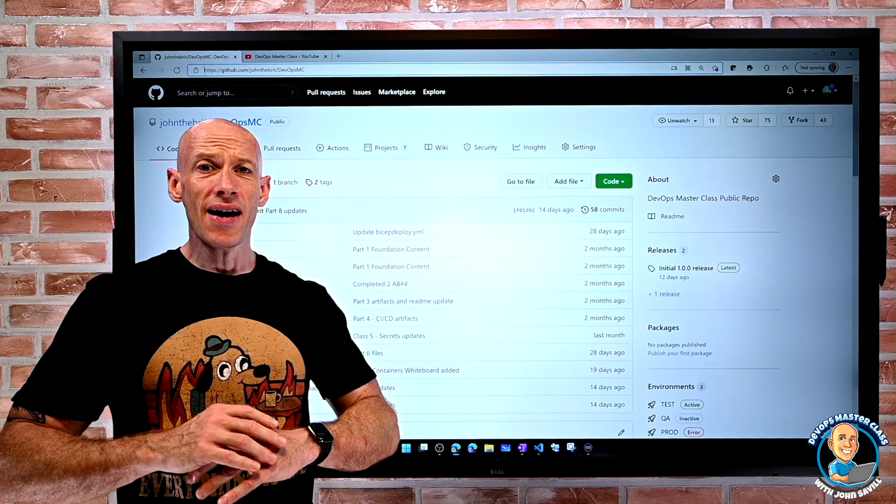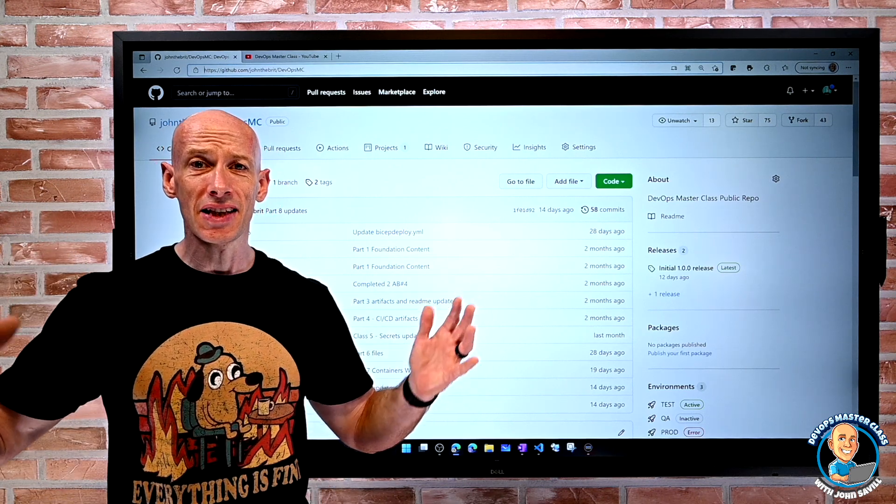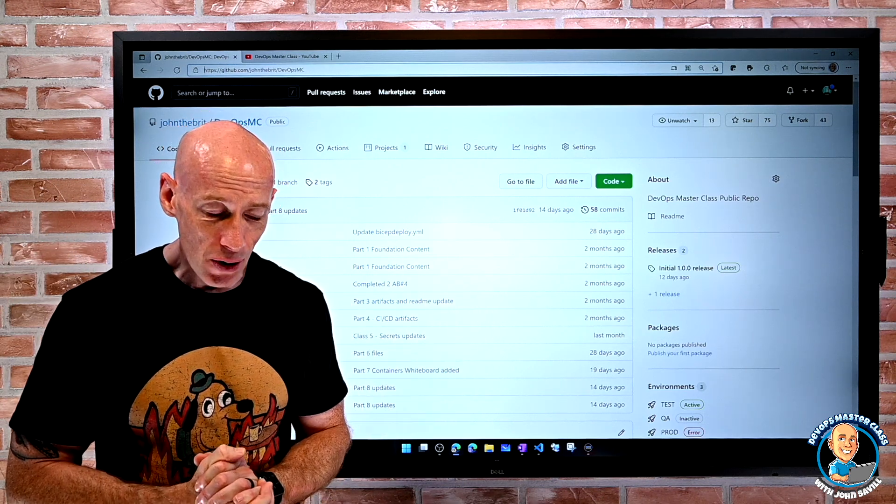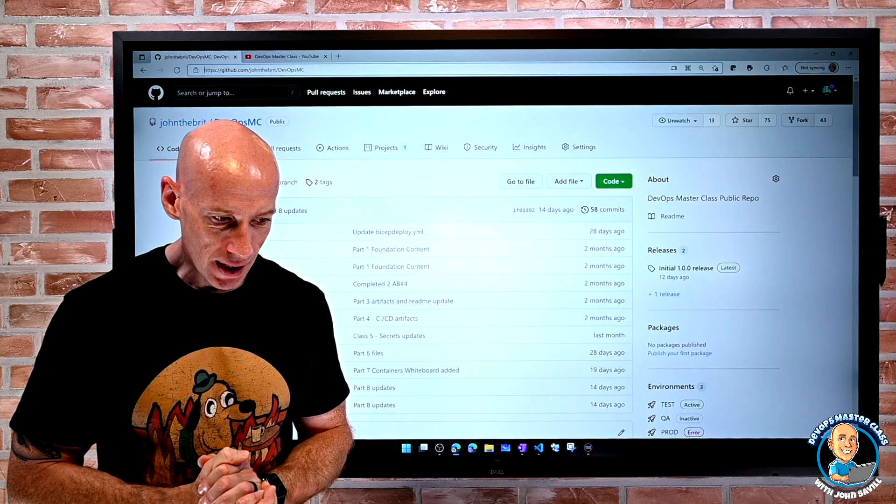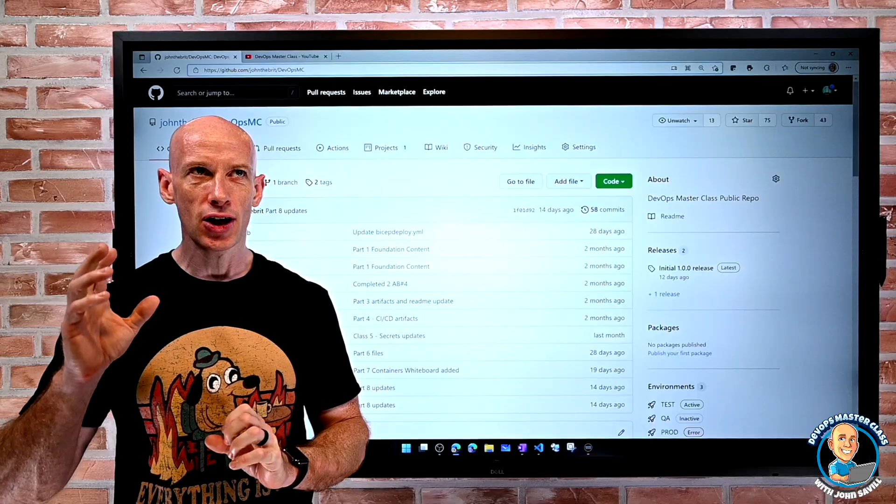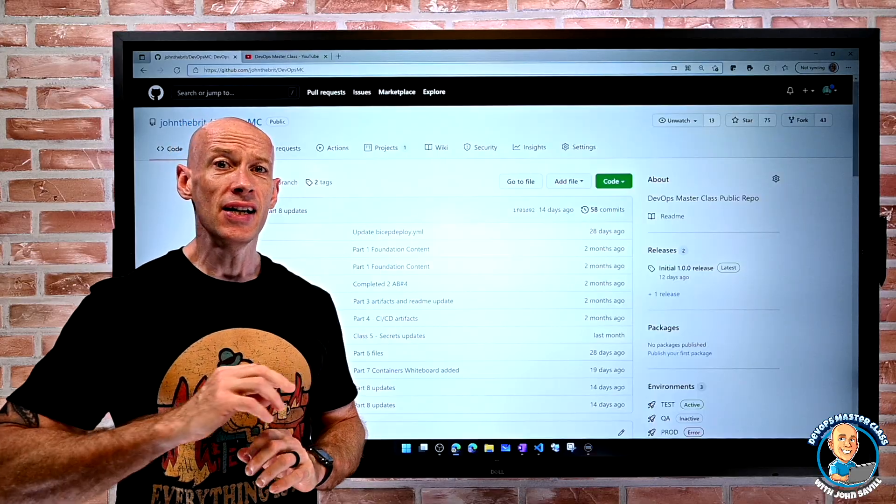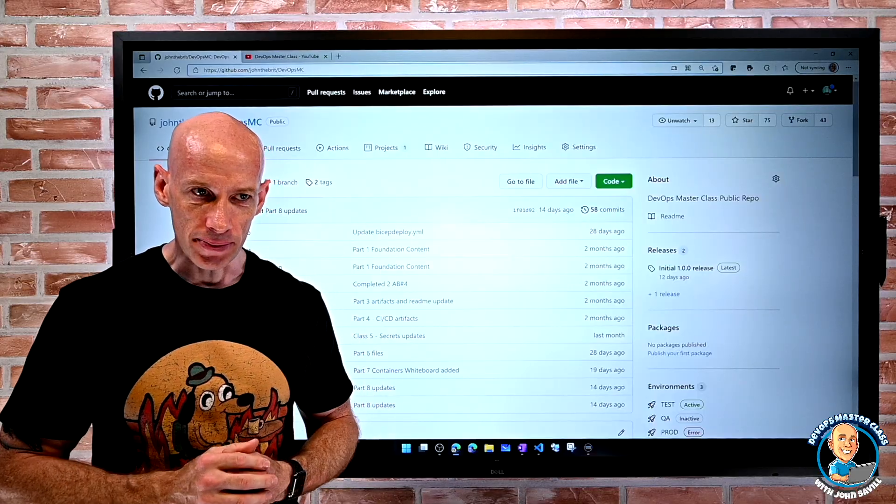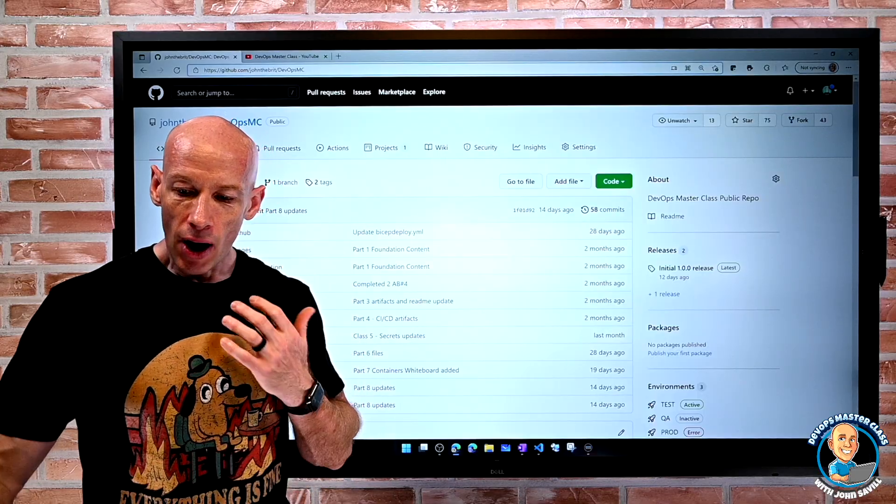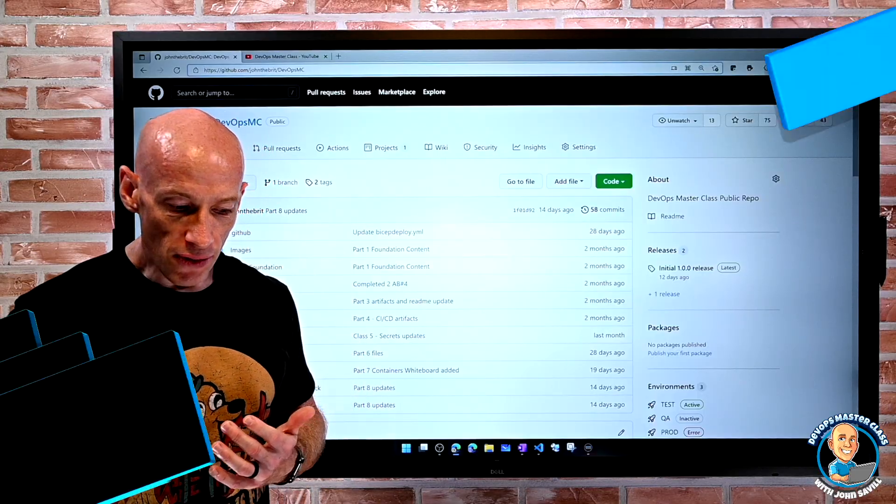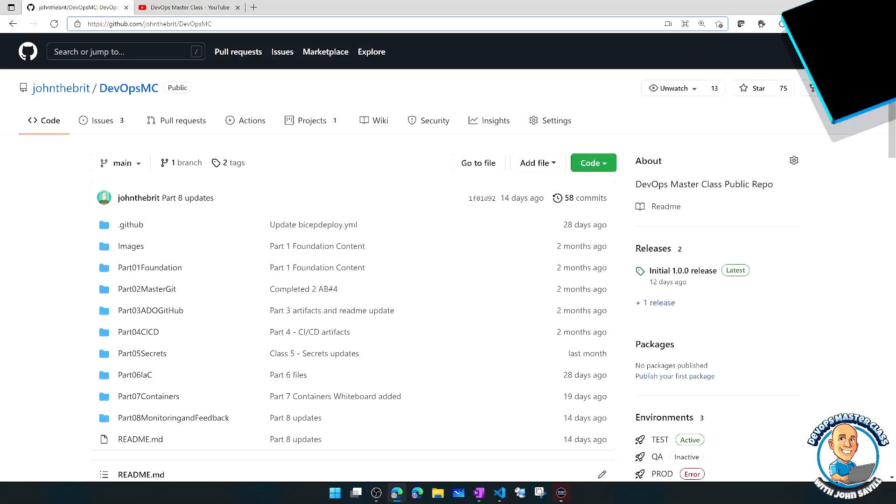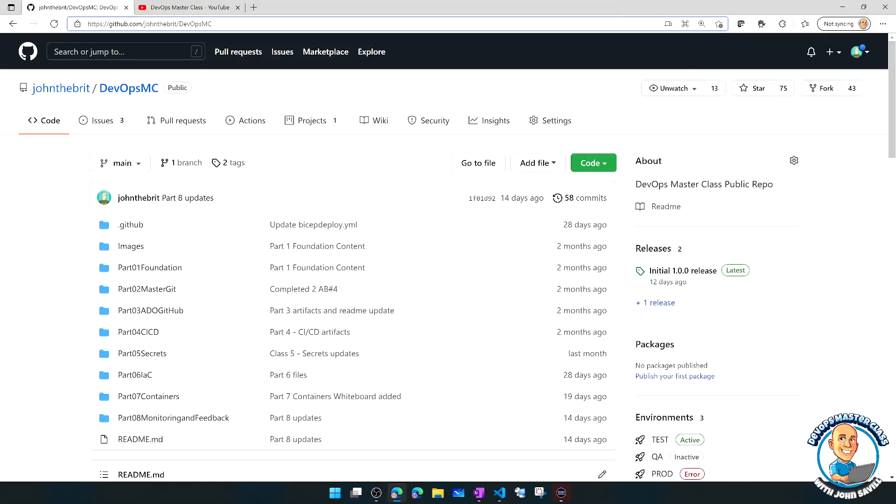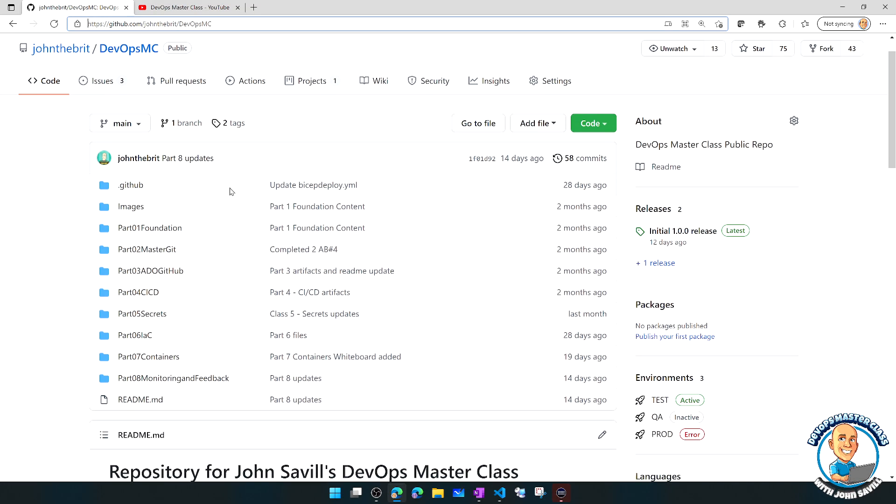Hey everyone, now I have completed the recording of the DevOps Masterclass, I wanted to just go back and do a quick introduction. Hopefully you have found the GitHub repo. The GitHub repo has all of the different artifacts that I covered during the entire course.